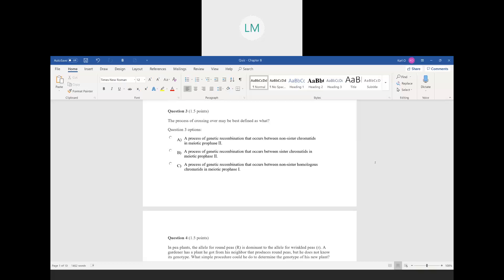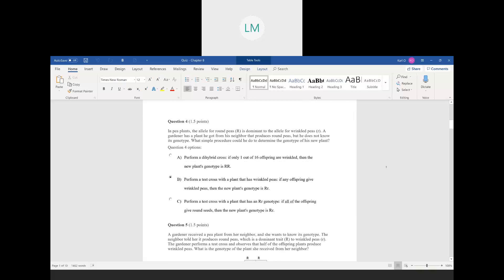Question number three: the process of crossing over may best be defined as what. Crossing over is important for genetics, and we also talked about this in our meiosis chapter. Crossing over happens in prophase one of meiosis, so we can already narrow down our answer choices to prophase one. That's where we have genetic recombination — the switching around of genes occurring between non-sister homologous chromatids.